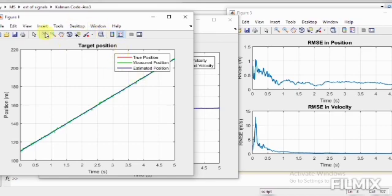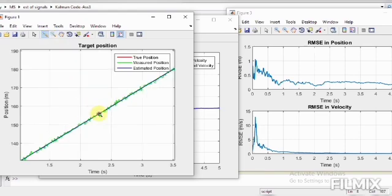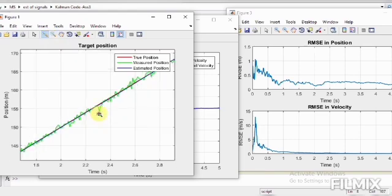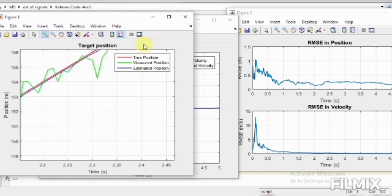We can see that the measured position has been estimated efficiently and is near to the target position. The second graph here is the target velocity and the estimated velocity, and the third graph is for the root mean square error in the position and root mean square error in the velocity.